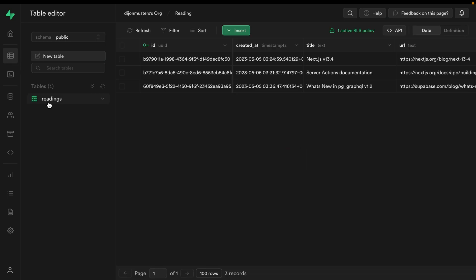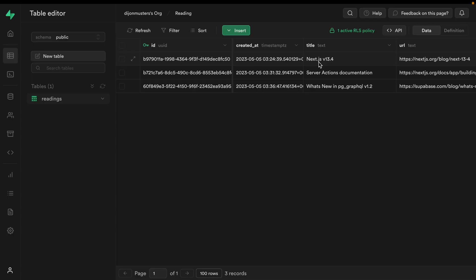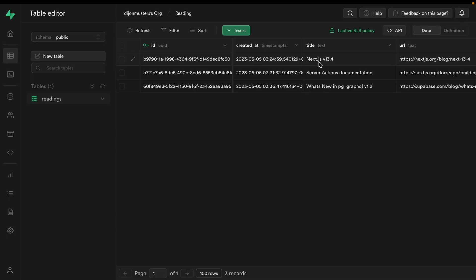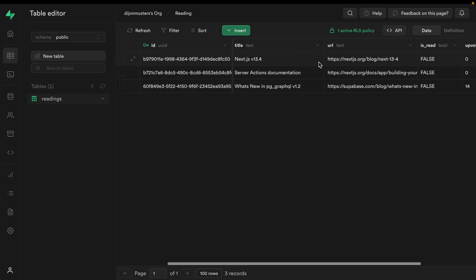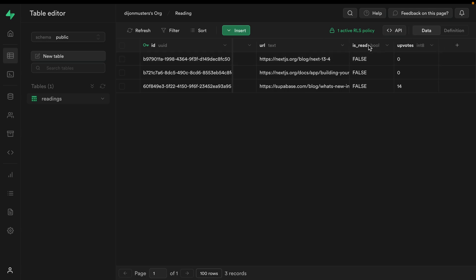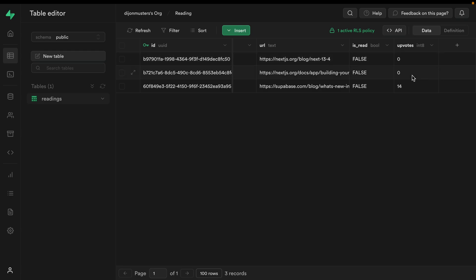I already have a Supabase project up and running. A super simple schema - I have one table called readings. And for each of our readings, we have a title, a URL for the article or whatever kind of resource we want to link to,